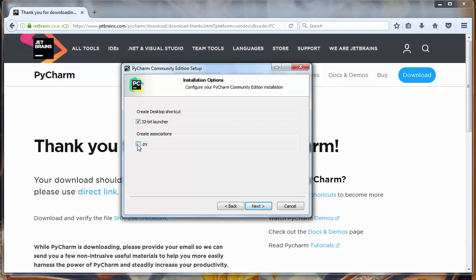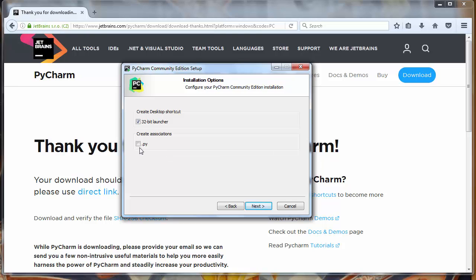And it also asks us if we want to create associations with every Python file extensions. So if we have Python files on our computer PyCharm will be our default program for opening this kind of files. I don't want to check this. If you want you can. And then all your Python files on your computer will be associated with PyCharm and PyCharm will open them.